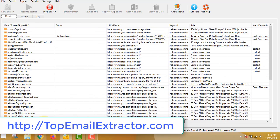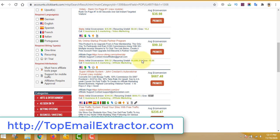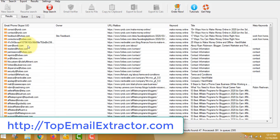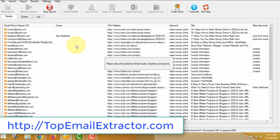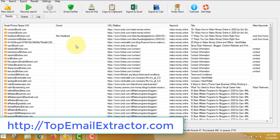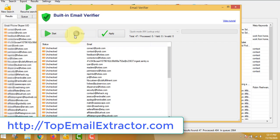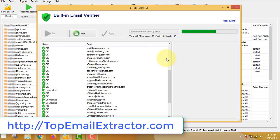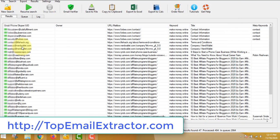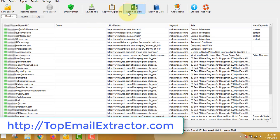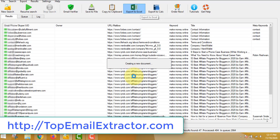You now have a product ready to promote and a list of people interested in making money online. Before sending emails, I'll show you another feature: this software has a built-in email verifier tool, so you don't need to buy a separate one. It removes all duplicate and fake emails. Once verified, just click 'Export to Excel' and it will export those emails for you to use.